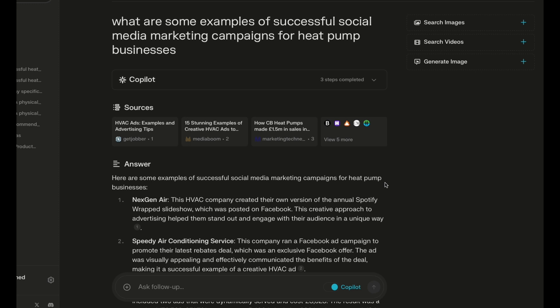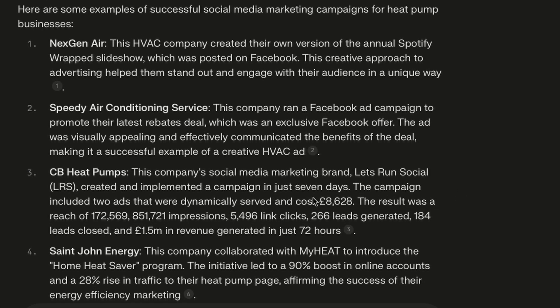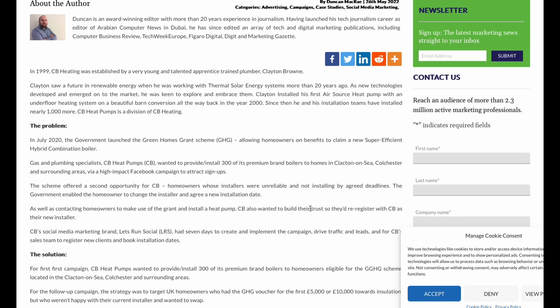I also asked for examples of successful social media marketing campaigns for heat pump businesses, and again it's finding real examples — in this case a heat pump company that spent about 9,000 pounds on advertising and generated 1.5 million in revenue. It gives you the source right there, so I can click on it and go right to the article. That kind of discovery has become really hard with Google these days — all the sponsored content and clickbait rises to the top. It seems like Perplexity's algorithm has really figured something out. It also shows good quality content from LinkedIn and Reddit and does a great job of filtering through the garbage and just bringing back the good stuff.